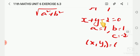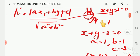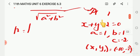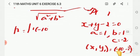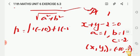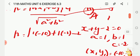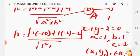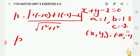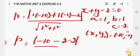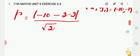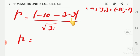Here x₁, y₁ is the point (-10, -2). In the distance formula, p = |ax₁ + by₁ + c| / √(a² + b²). a = 1, x₁ = -10, so ax₁ = 1 × (-10). b = 1, y₁ = -2, so by₁ = 1 × (-2). c = -2. Divided by √(1² + 1²). So distance p = |(-10) + (-2) + (-2)| / √2 = |-14| / √2.